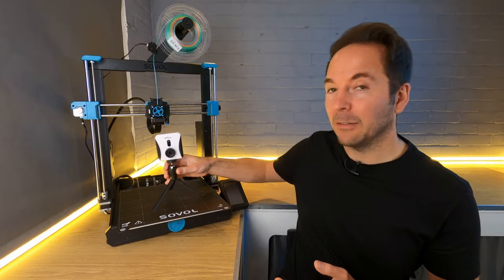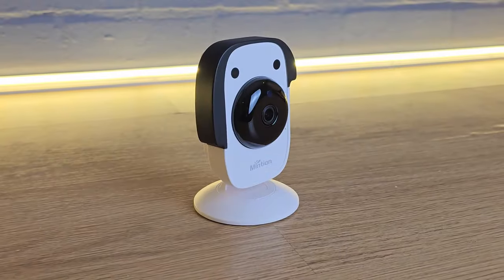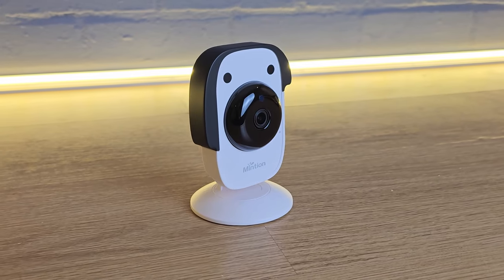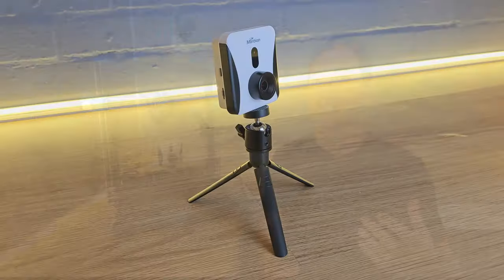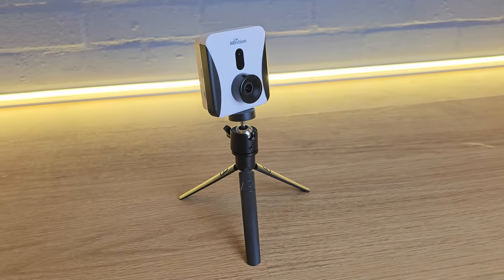One of my all-time favorite 3D printing accessories is the Beagle camera from Minchin. When they asked me if I'd like to try the new version 2 that was soon to be released, I of course jumped at the chance.